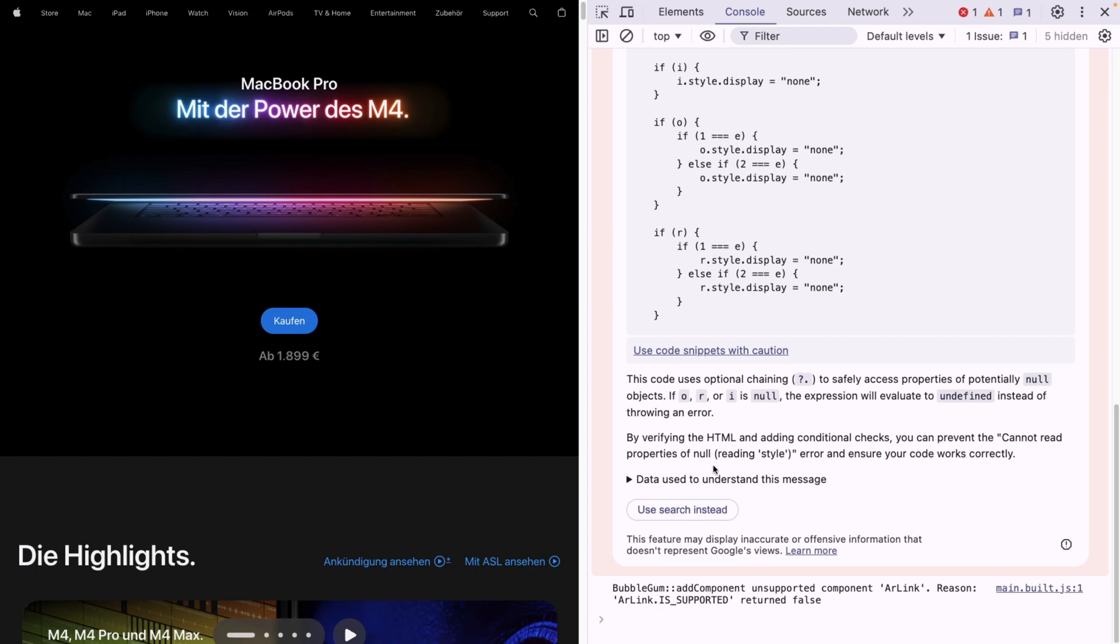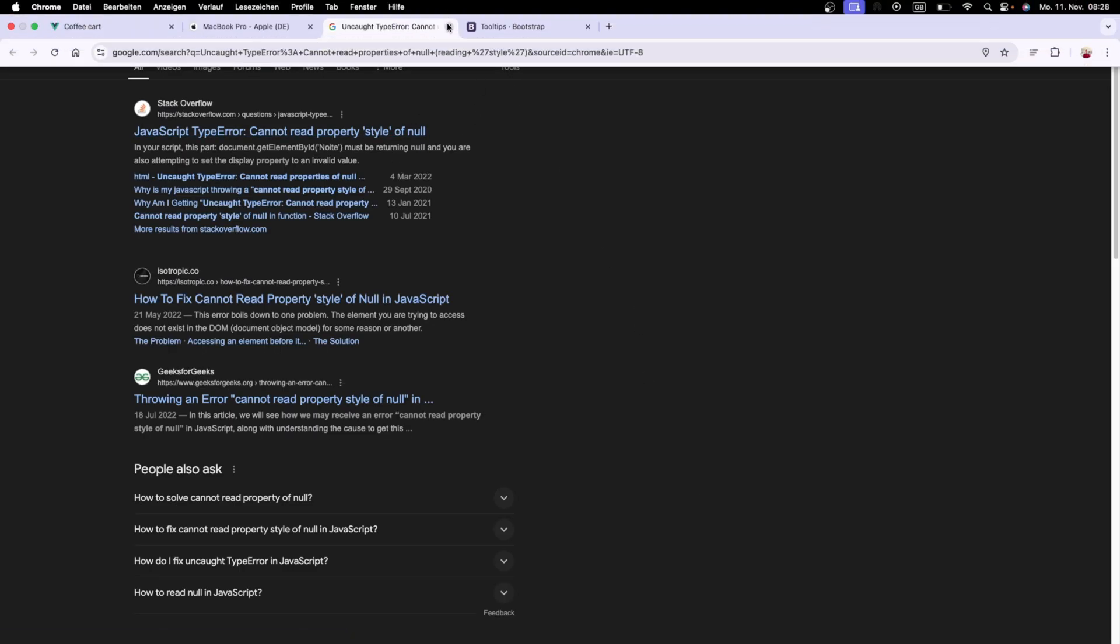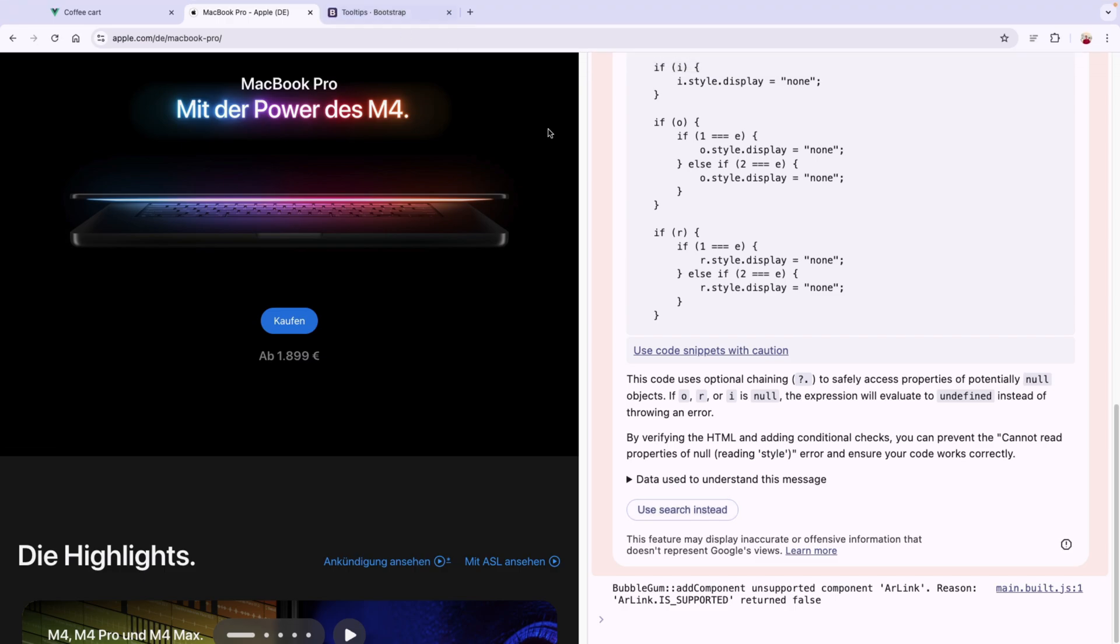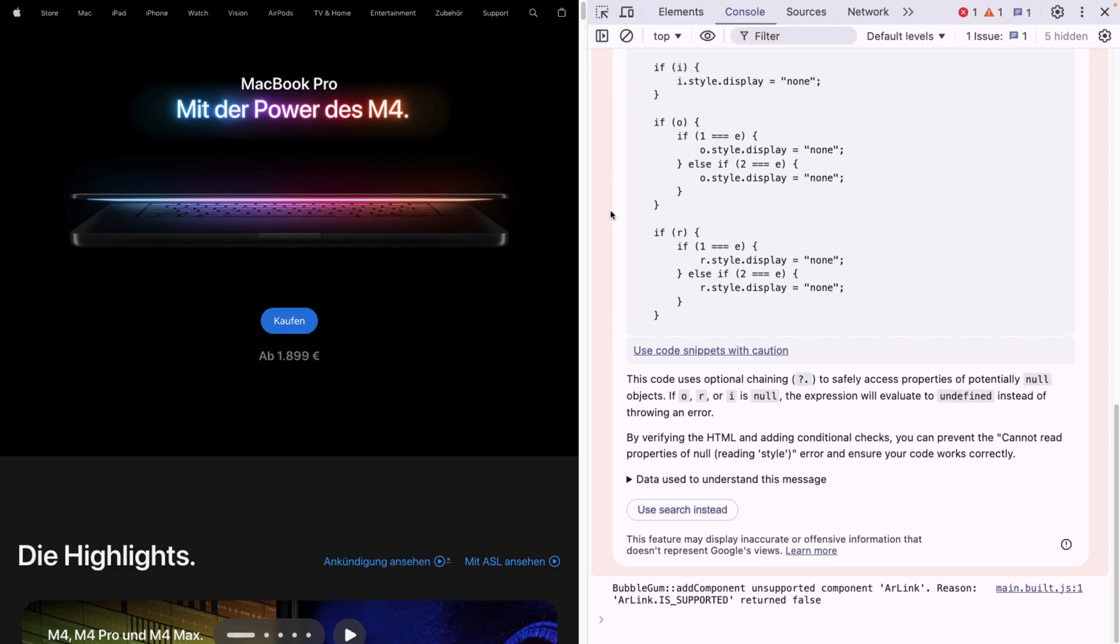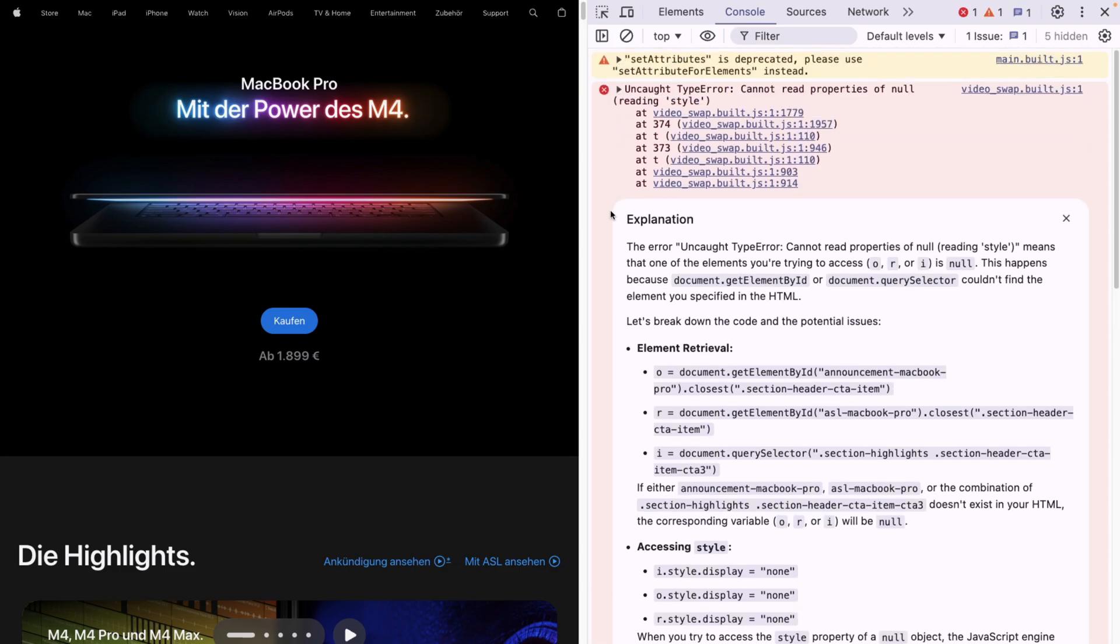And if you're still not satisfied, you can actually click use search instead and it will take you to an actual Google search. How cool is that? I will be using this feature a lot, I believe. And this is already out from Chrome version 129.